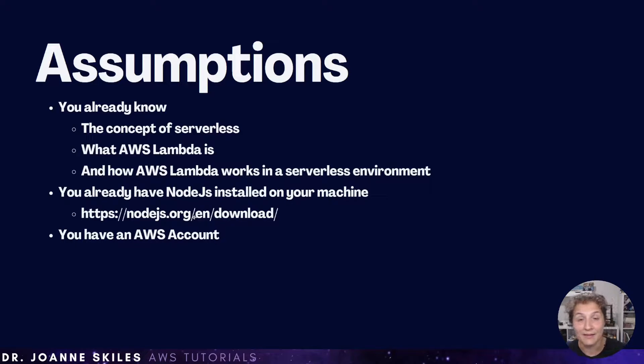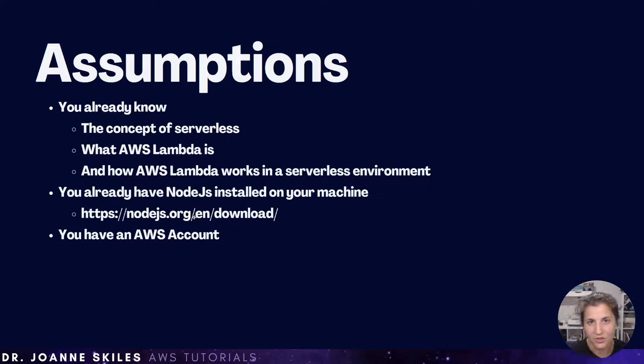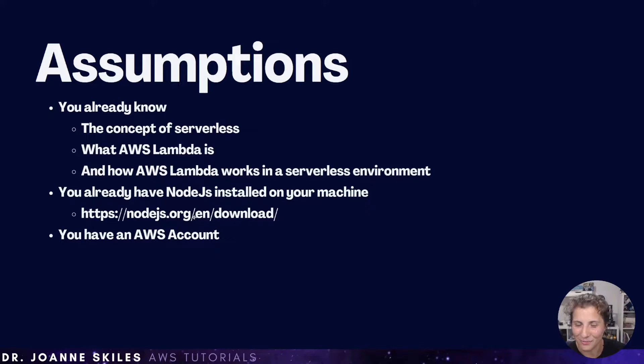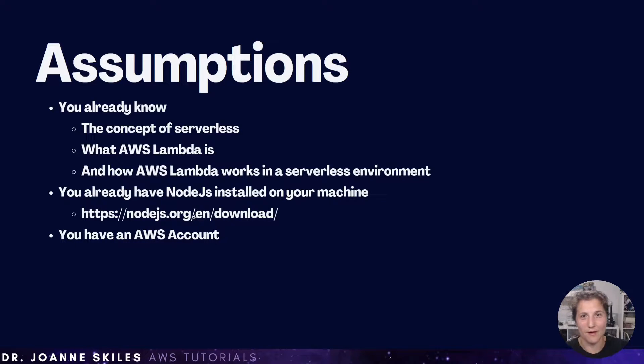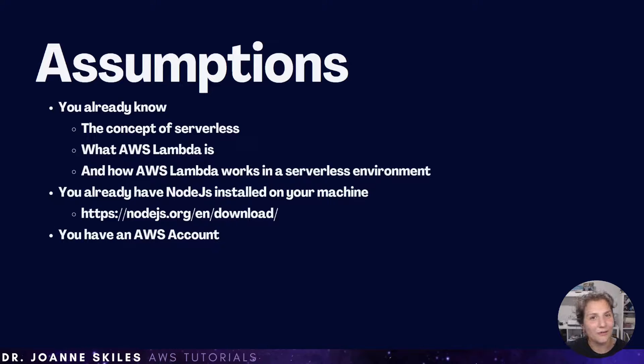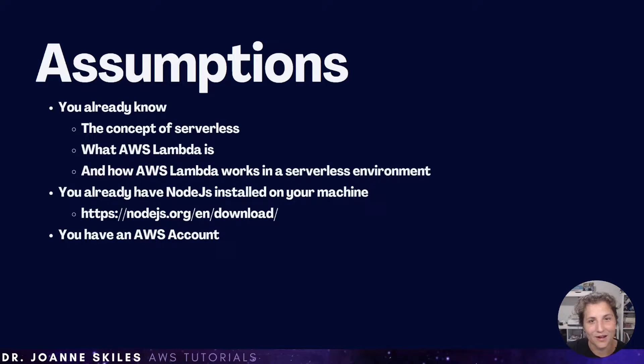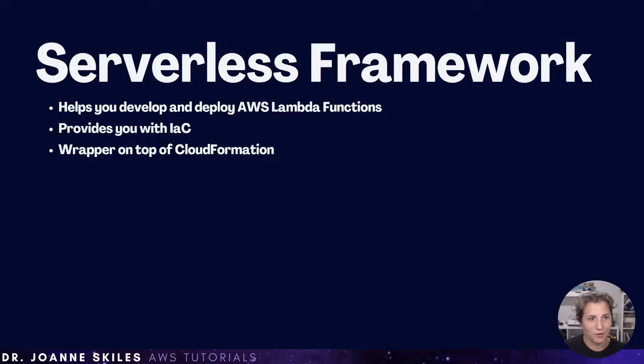Finally, the most important assumption is you have an AWS account. Can't deploy our AWS Lambda function without already having an AWS account. So now that we've already covered those assumptions, let's talk about serverless framework.